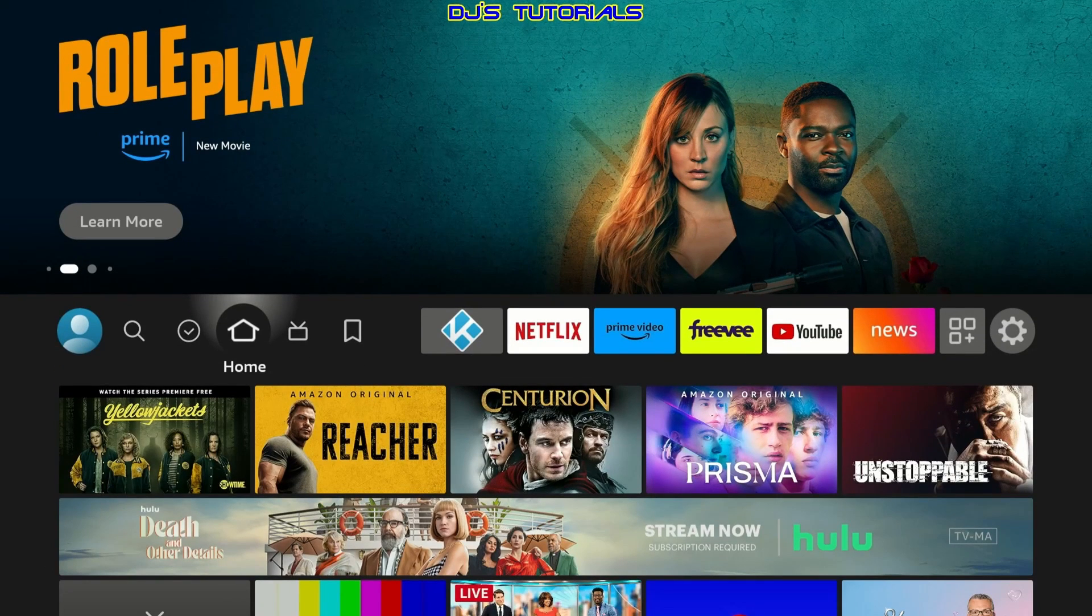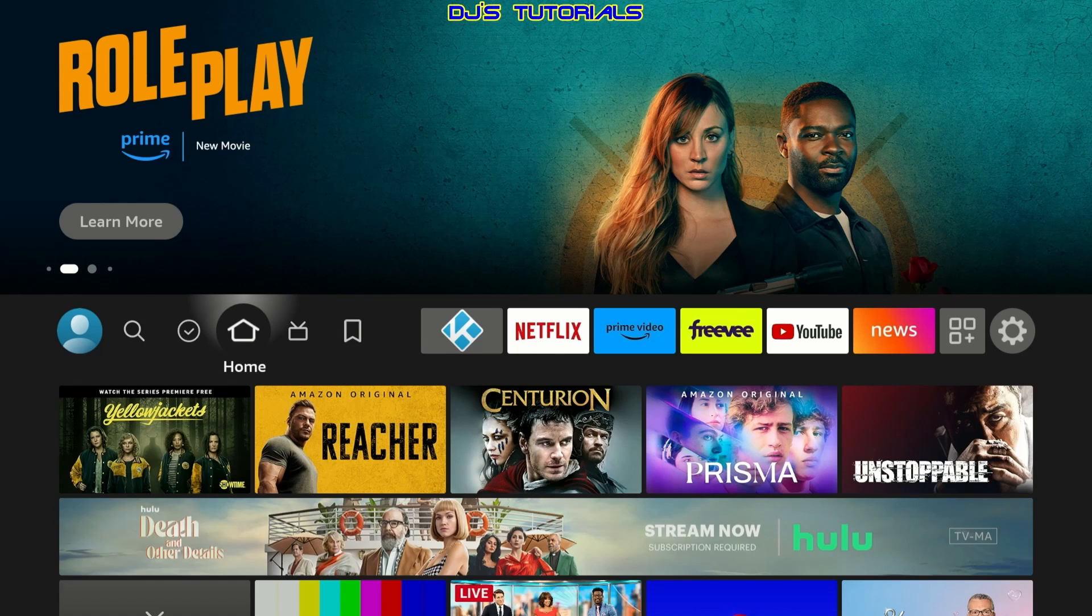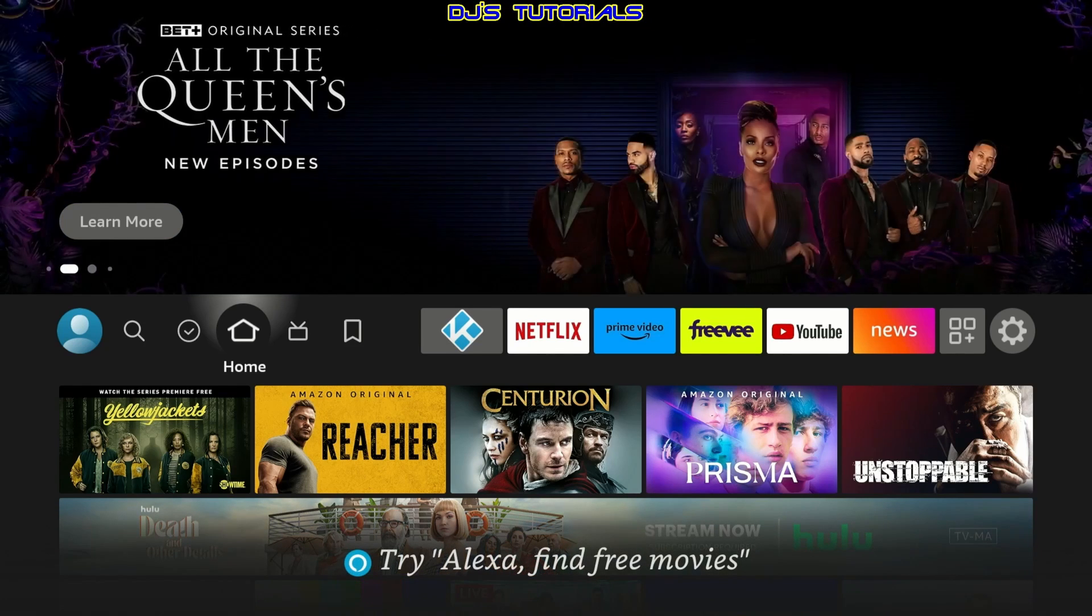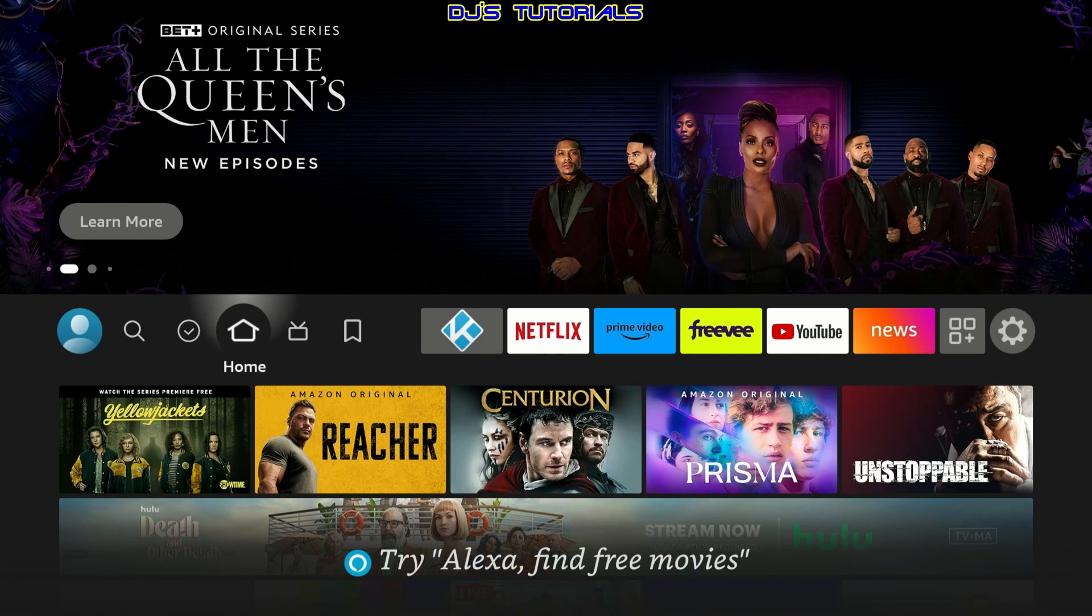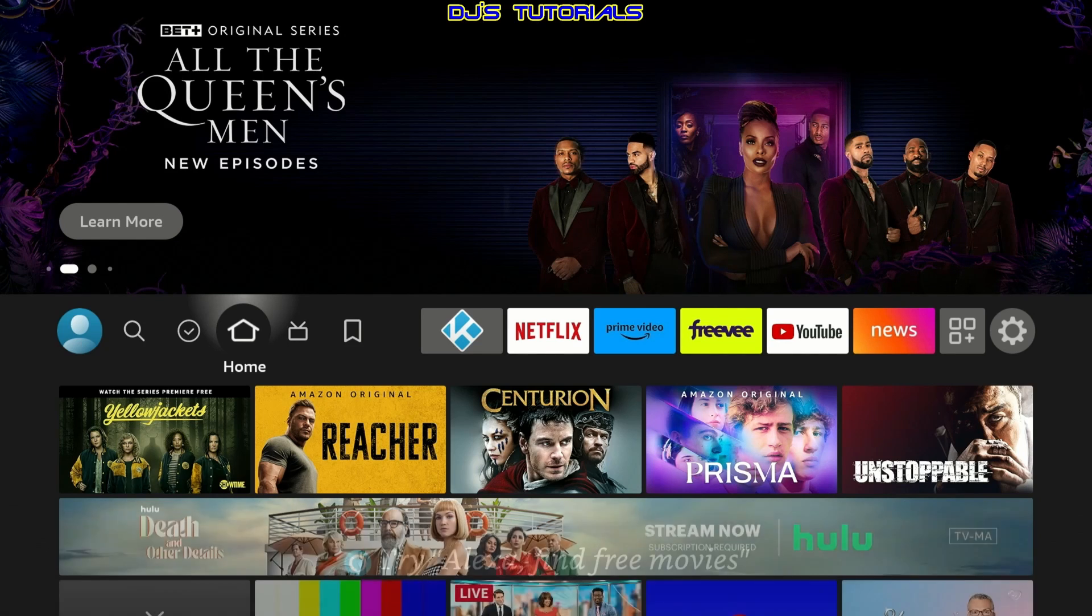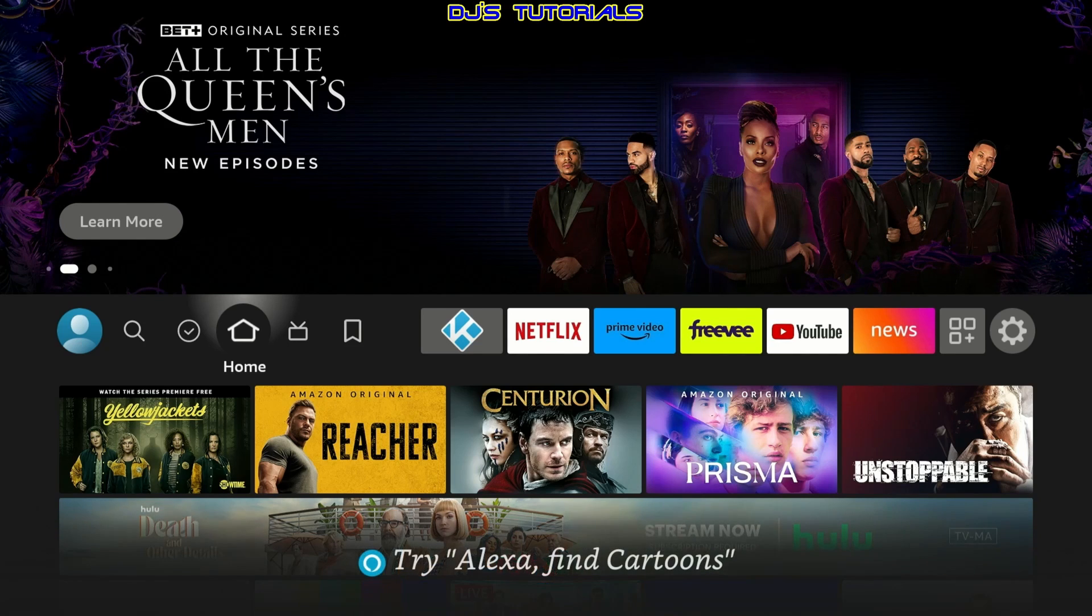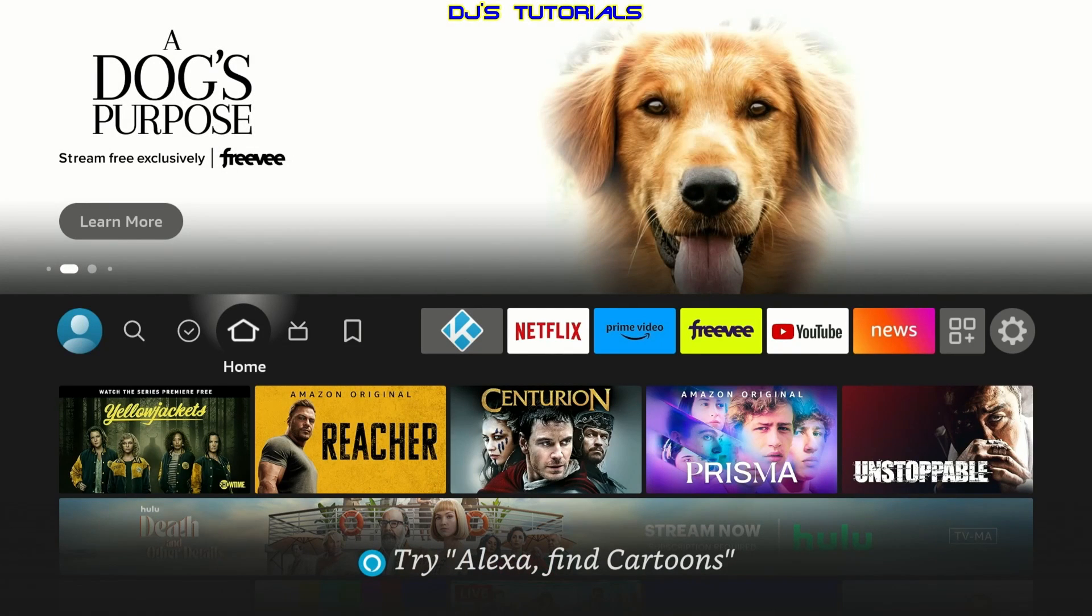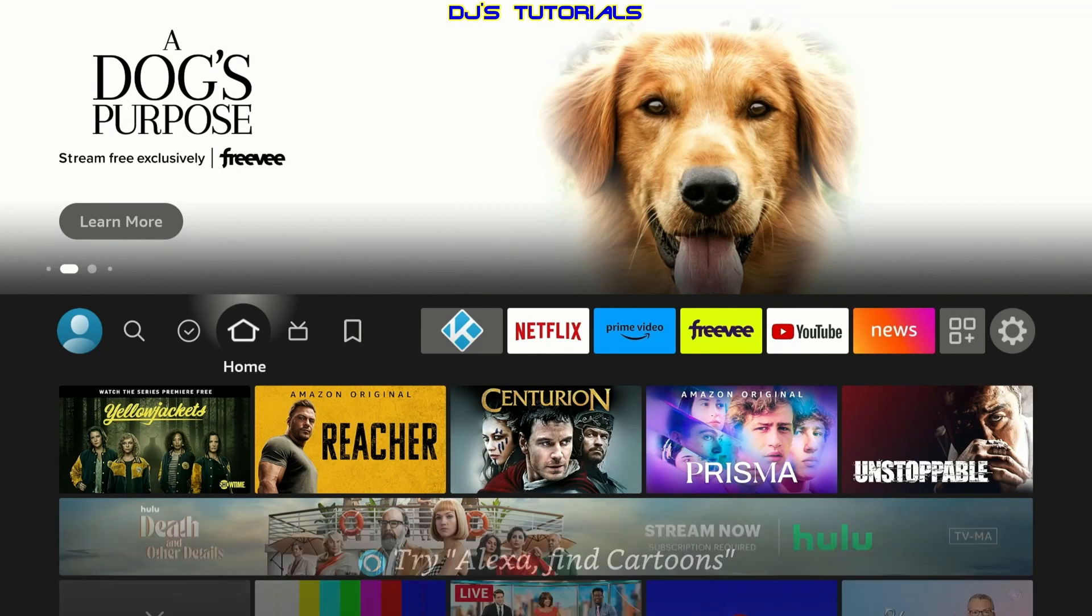Alright, everyone. These are all the settings that I personally recommend changing on your fire stick right away. If you have any questions, please leave them in the comment section below and I will answer everybody's question as soon as possible. If you found this video helpful, please give me a thumbs up. It does let YouTube know you like what I do here and it does help my channel grow. Thank you for watching. This is DJ. Till next time.